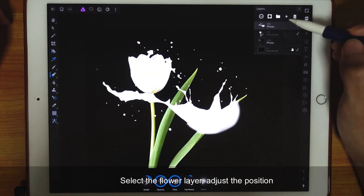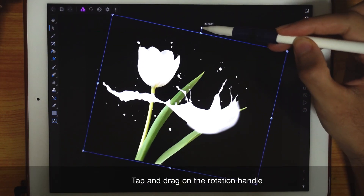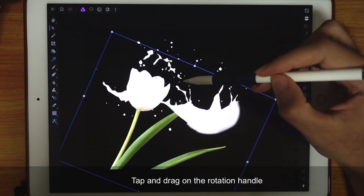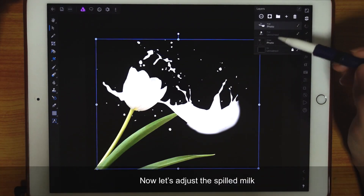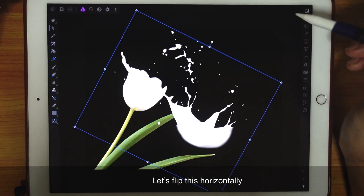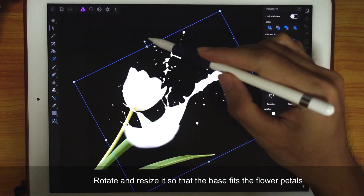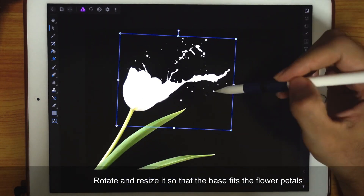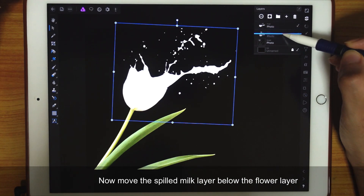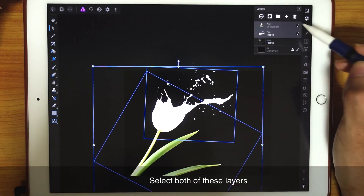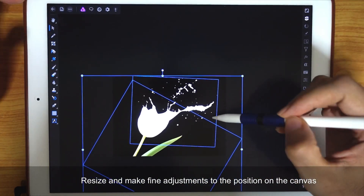Turn on the flower layer and select it. We're gonna adjust the flower a little bit — rotate it and move it down. Now let's adjust the Spilled Milk photograph. Let's flip it horizontally. Tap on the Transform button and then tap on the Flip Horizontal button. Rotate and resize it so that the base fits the flower petals. Now move the Spilled Milk layer below the flower layer. Select both of these layers and then resize and make fine adjustments to the position.